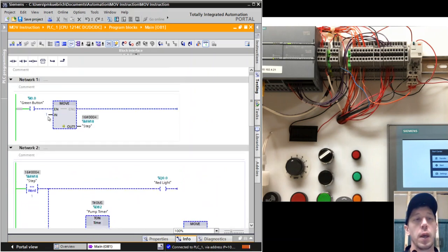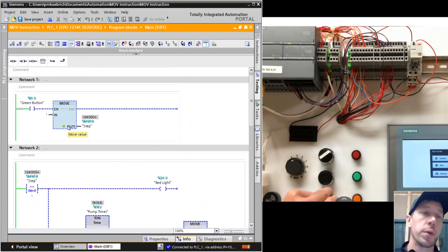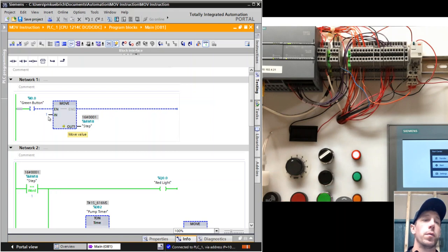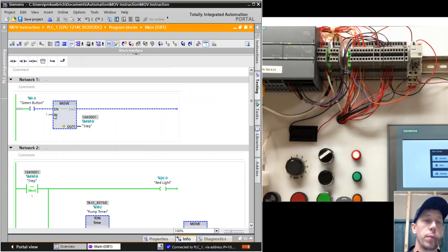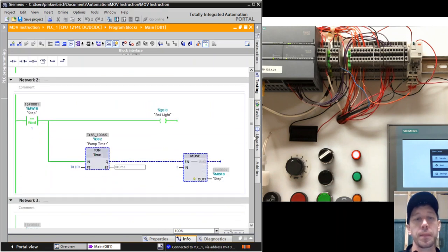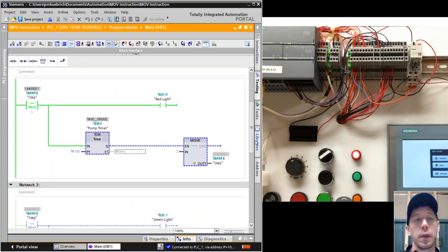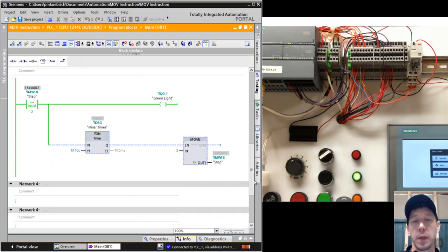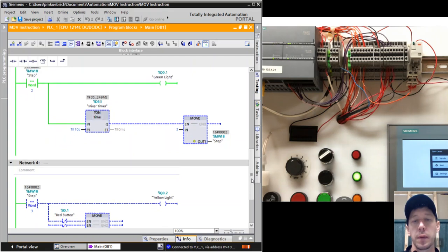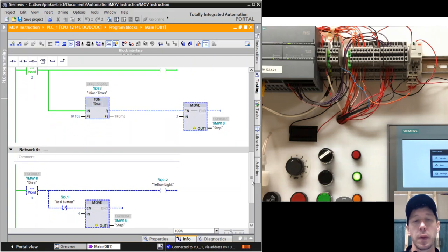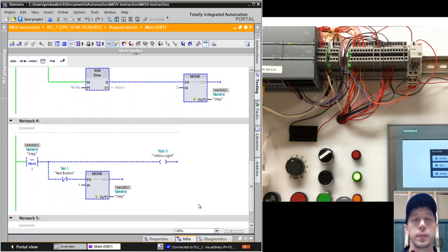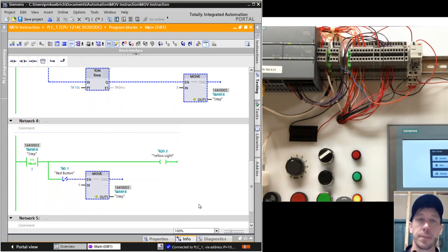It'll start all over again when we push the green button, which will push the number 1 into the variable step. Then it goes through: 10 seconds for the red light, then the green light, and then the yellow light will come on. That's another example of why we would use the move function.